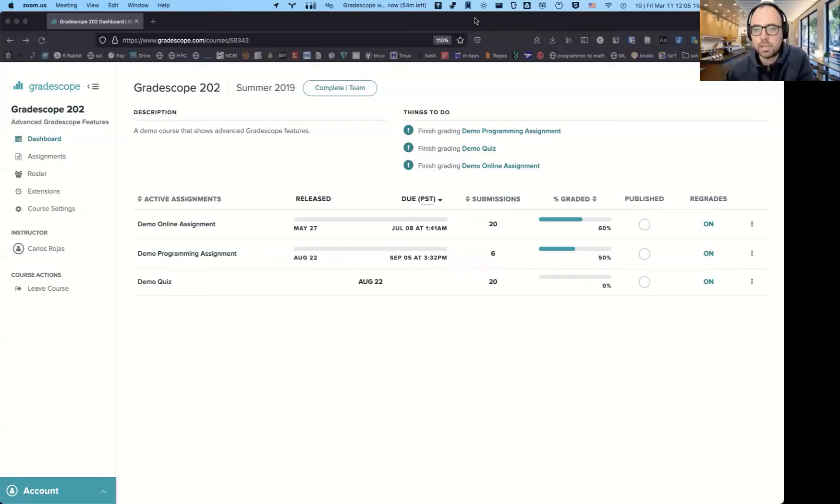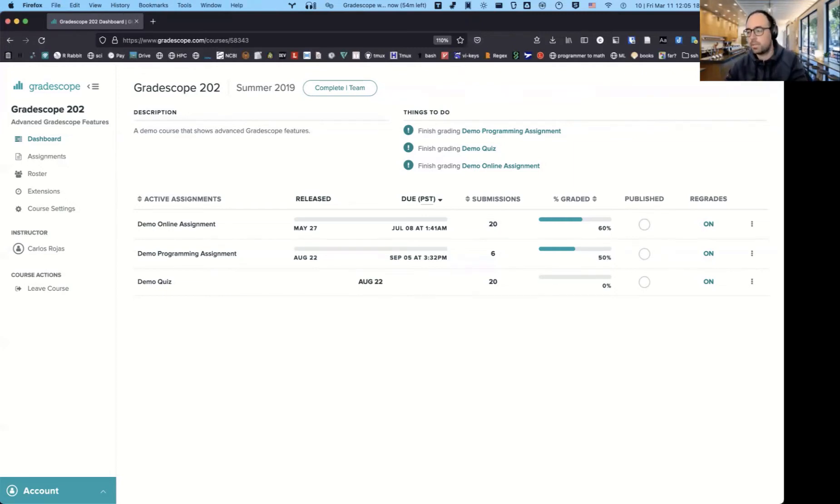Good afternoon, everyone. I'm just going to run you through the workflow of how I use Gradescope. So this is Gradescope.